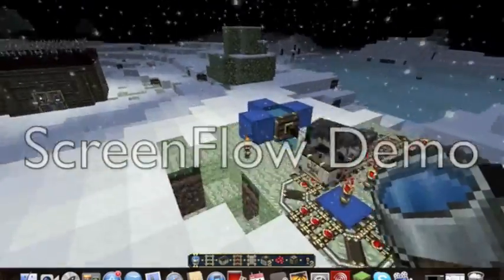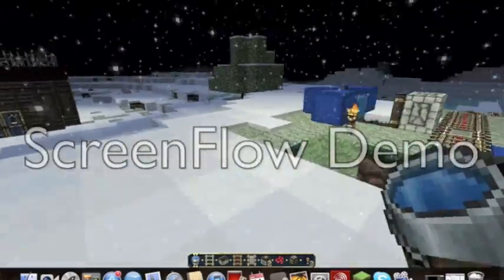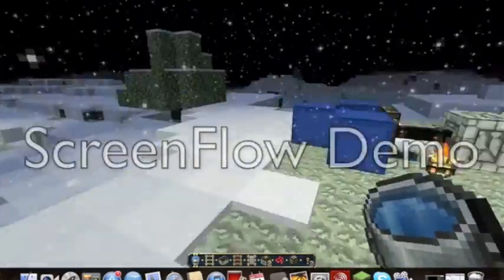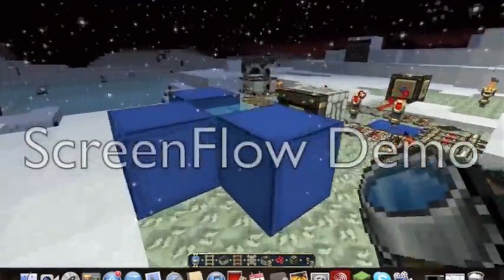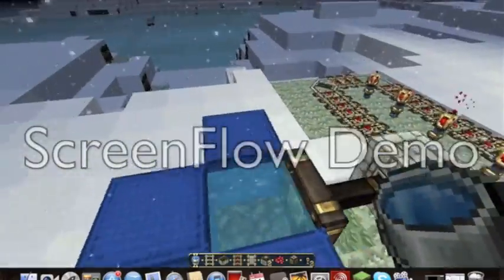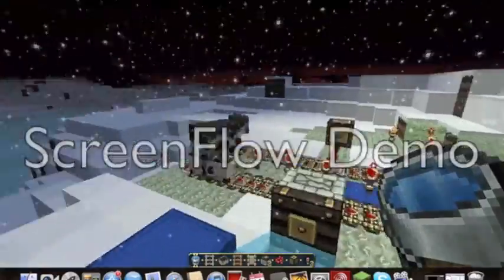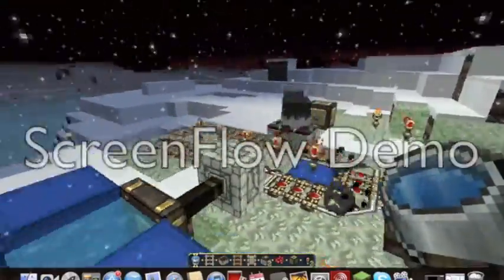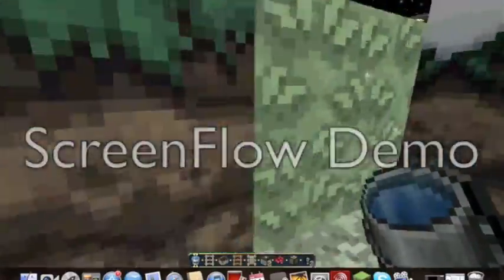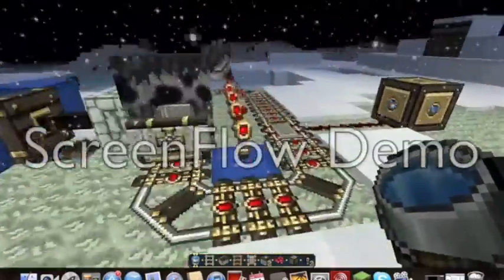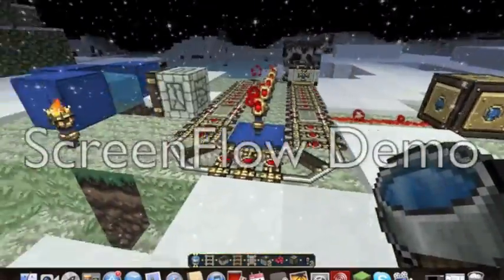Hello guys and welcome to Blocks and Stuff. Here are Antonio Nunes and Khao. Khao is helping me out in this project, in this tutorial.